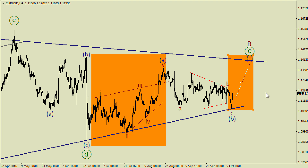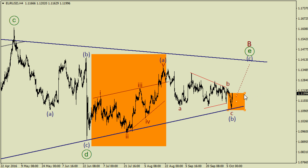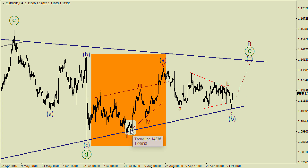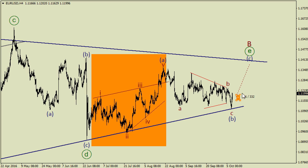However, I'm out of the market because I'm waiting for a local correction — a bullish impulse and a local correction. When it arrives, I'm going to buy to trade a possible third wave inside this wave C.